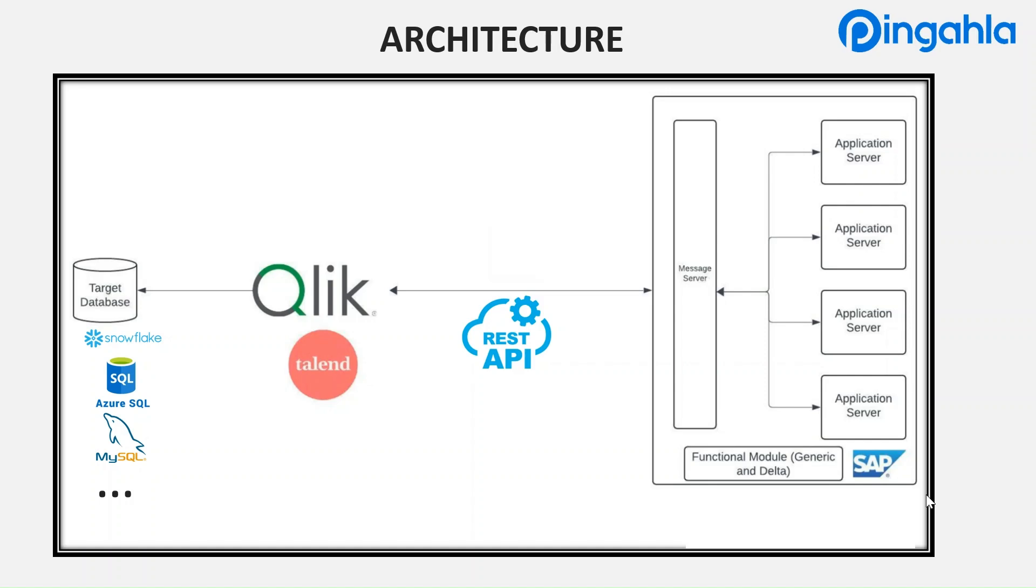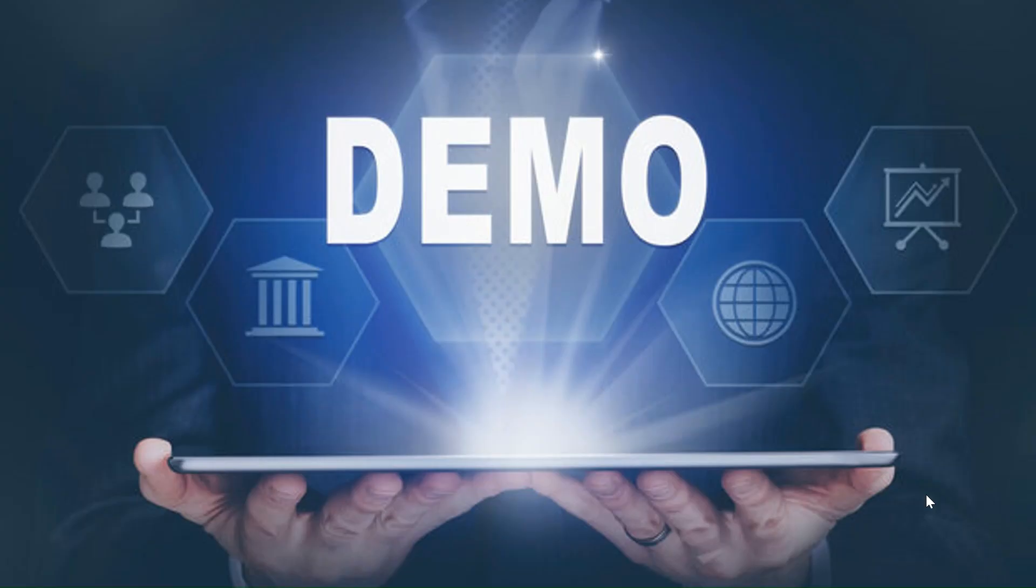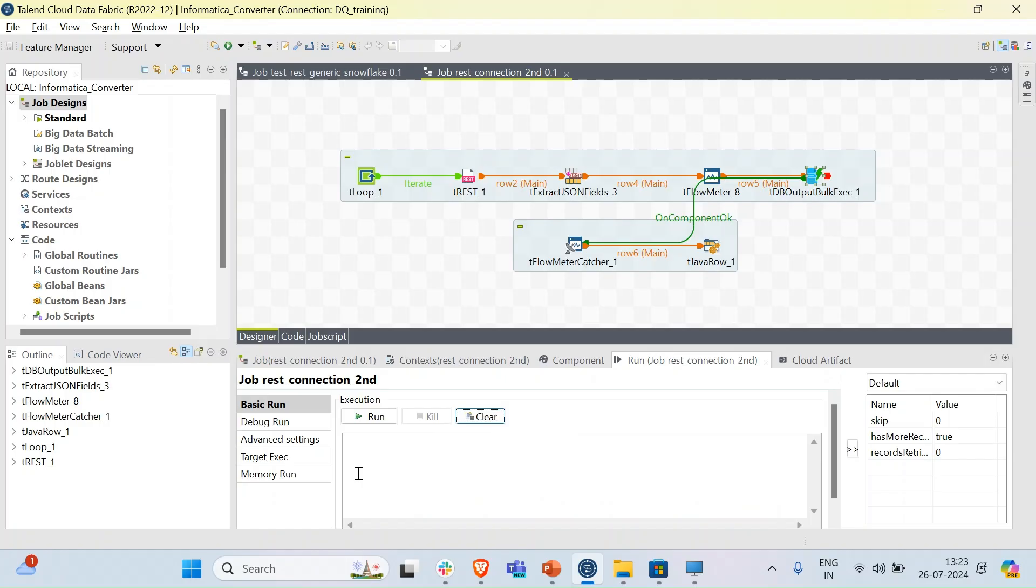We transform it and populate that in our desired databases. Let's take a quick demonstration of how we can achieve this result. This is the Talend Designer where we can create jobs to achieve our results.